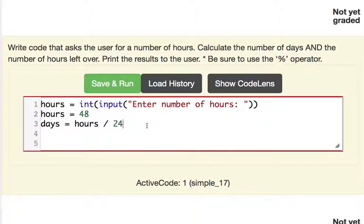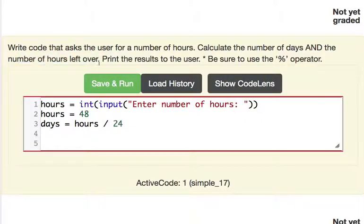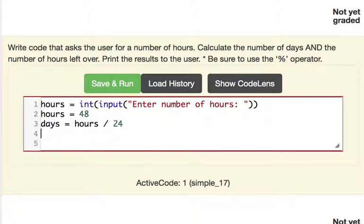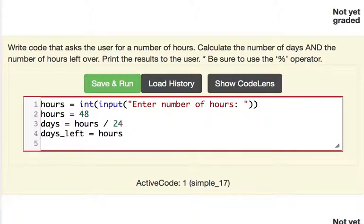And now the question is, how do we get the number of hours that are left over? Well that's where the magic of modulo comes into play. Because what we can do is we can say days left is equal to hours modulo 24.